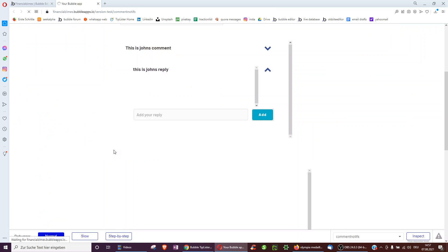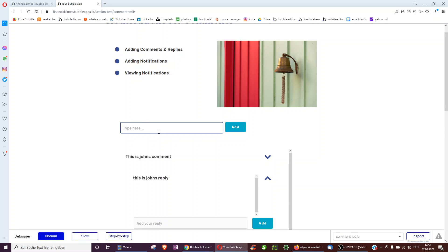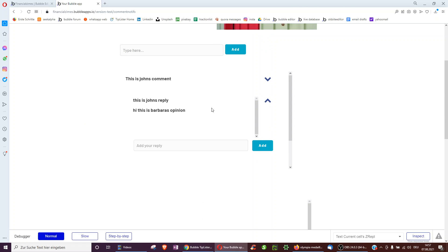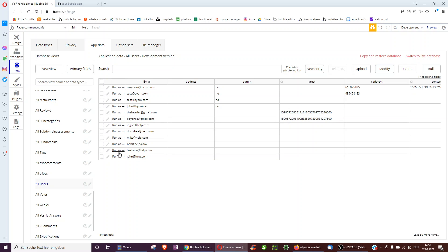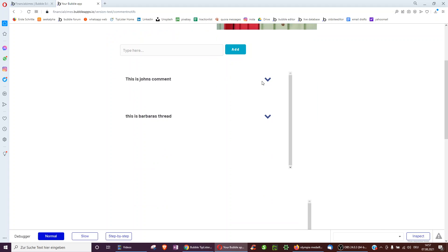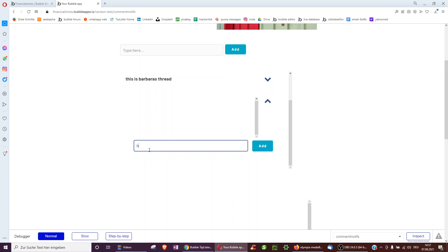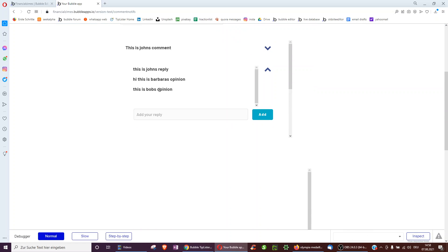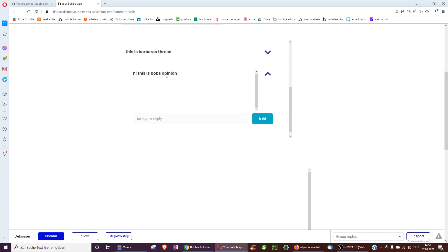Now we can be Barbara. We click, and go to Barbara's thread. 'Hi, this is Barbara's opinion.' Now John should get a notification but not Barbara — and we see Barbara still has no notification, which is good. Then as Bob: Bob adds to Barbara's thread — 'Hi, this is Bob's opinion' — and also to John's thread — 'This is Bob's opinion.' Bob gets no notifications, but now John should have two notifications from Barbara and Bob, and Barbara should have one notification from Bob.